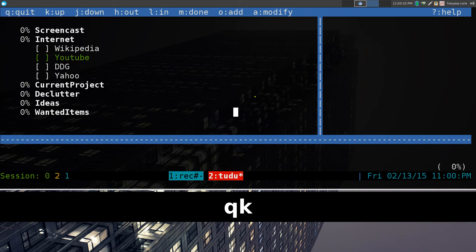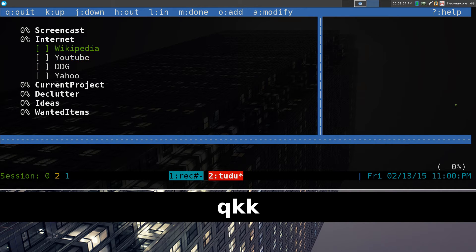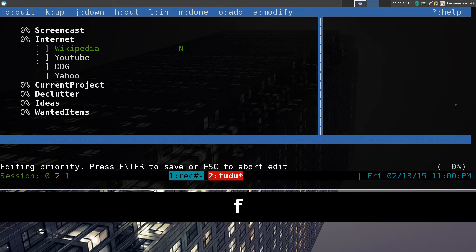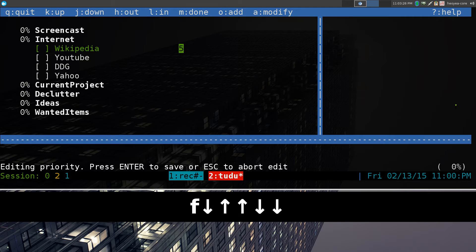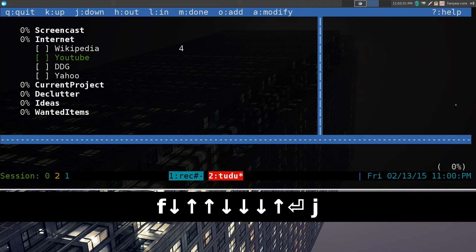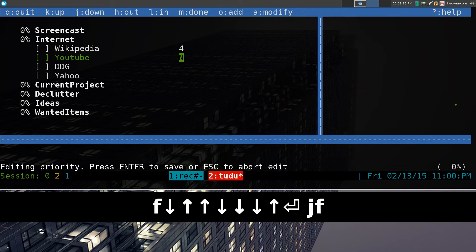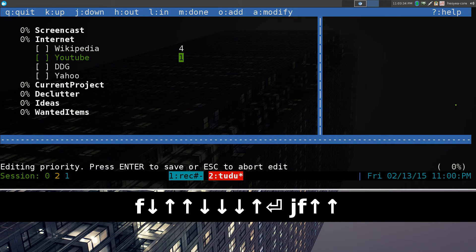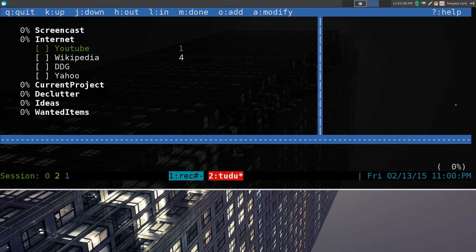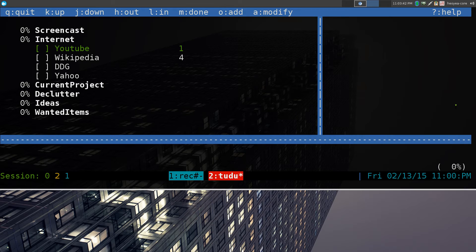And in here, let's say this Wikipedia thing here, we'll set a priority. Hit F, and you can go up and down to set a priority. Let's say this one is four. Let's say, for example, there's YouTube. We'll set another priority here. We'll say this one is one, and you can see that it will change places because one is higher than four. In terms of priority, that is.